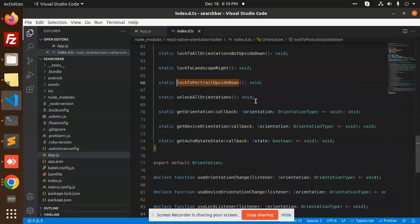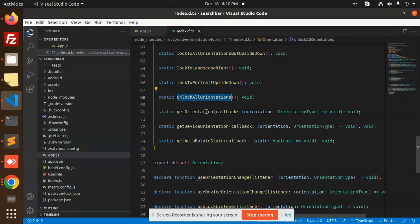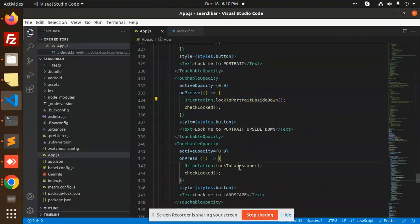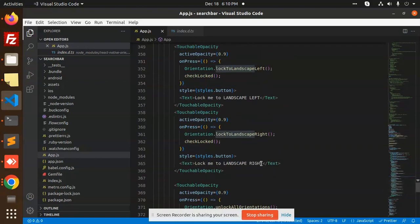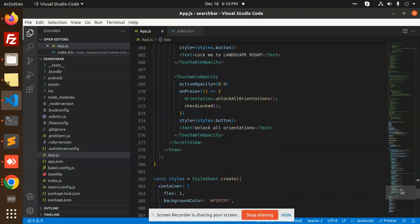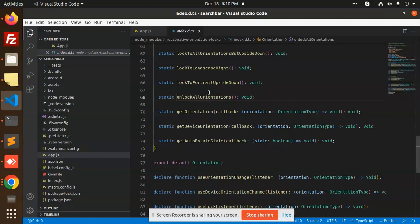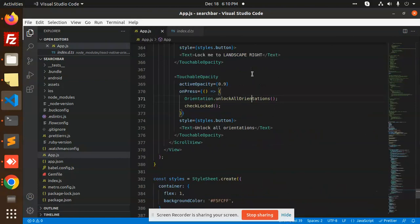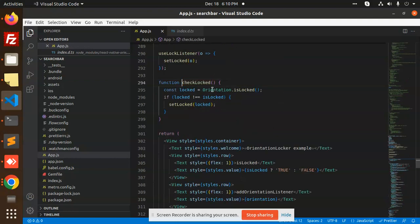You can see lockToPortraitUpsideDown is used. Then lockToLandscapeRight and unlockAllOrientations — these are the functions used in your app.js file. They lock to portrait, landscape, and landscape right. These functions take parameters to complete the process. A TouchableOpacity with onPress calls Orientation.unlock, and a check determines whether the orientation is locked or unlocked, then sets the state accordingly.